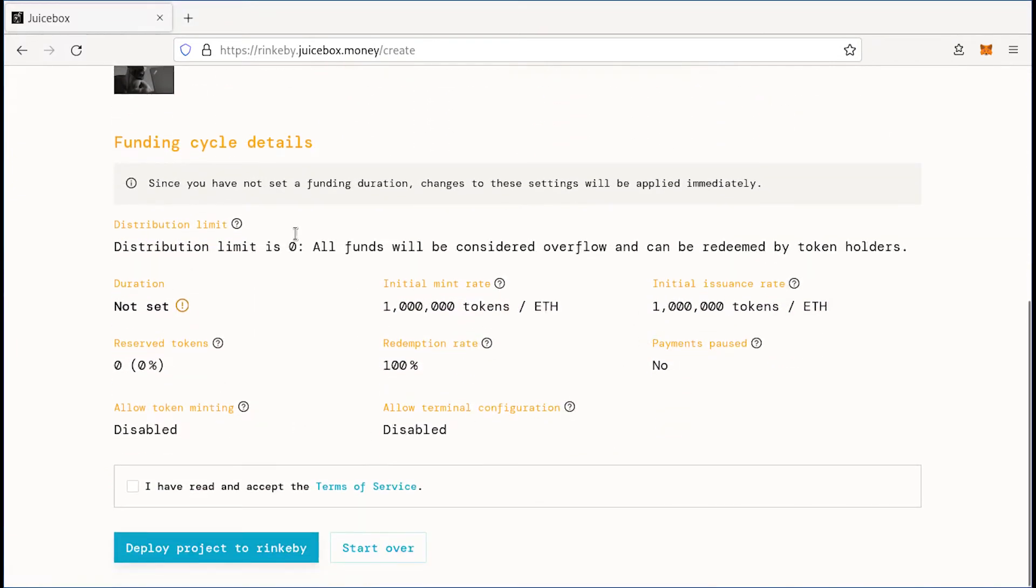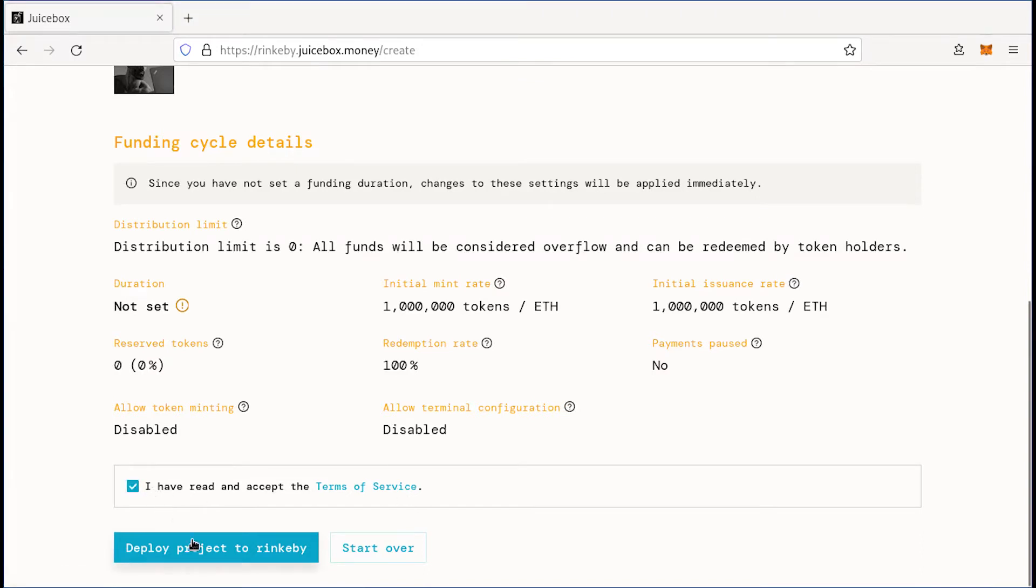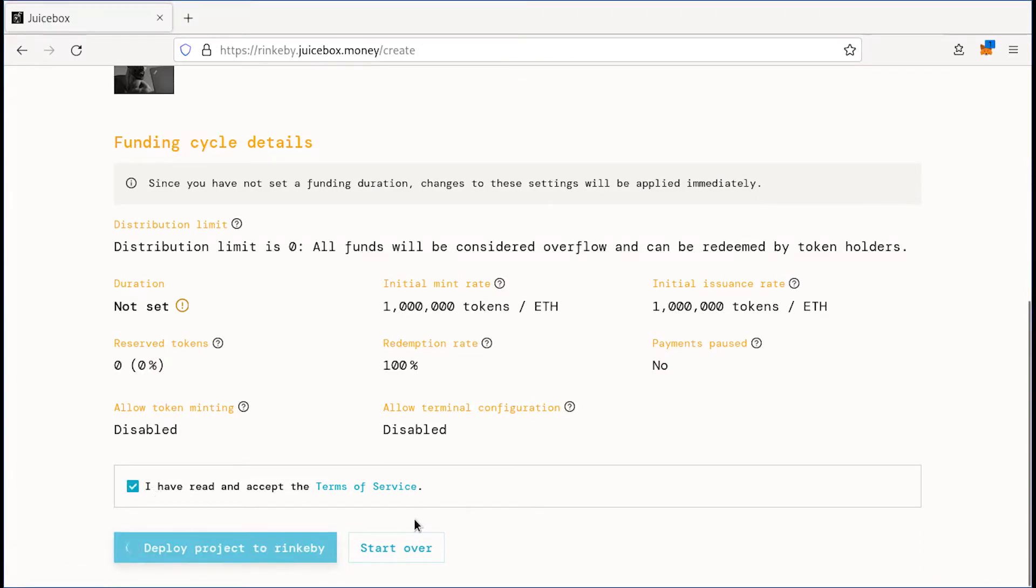And we're going to look over everything. We're going to read the terms of service, click check, and then deploy our project, in this case to Rinkeby, but you might be deploying it to Ethereum mainnet.